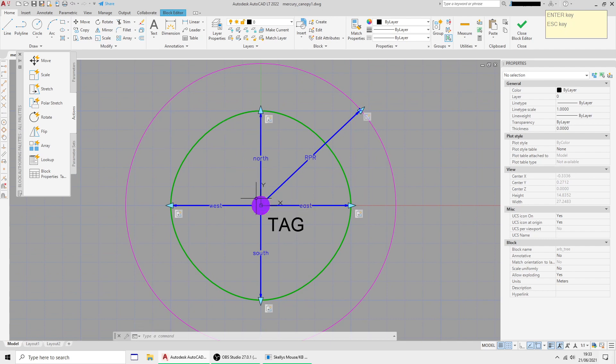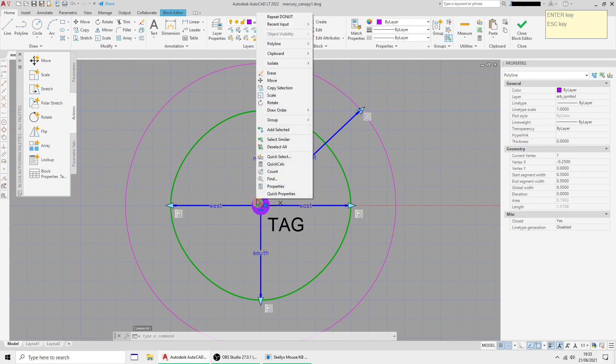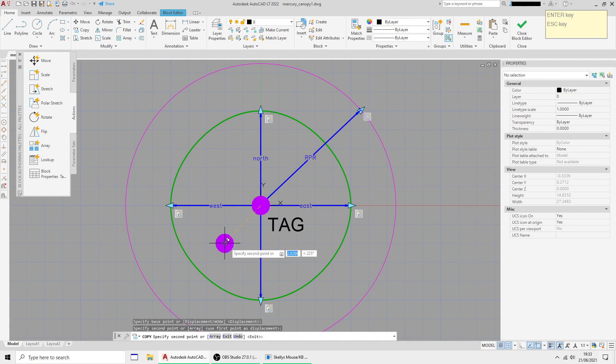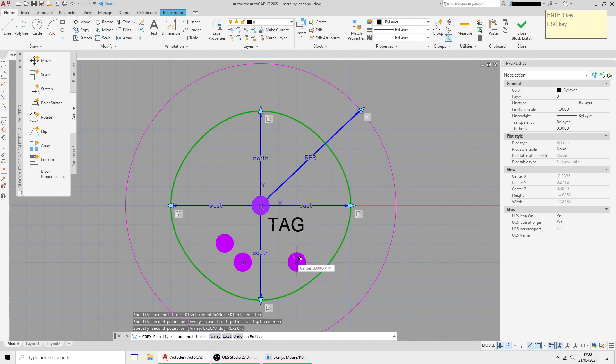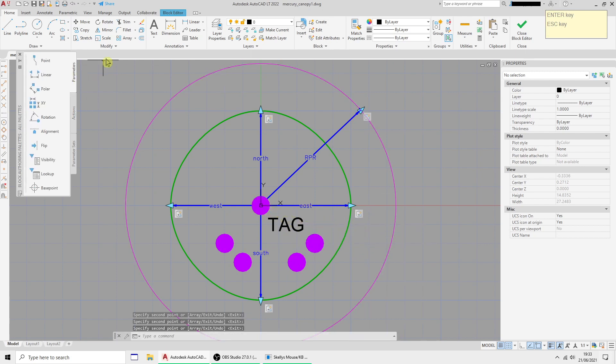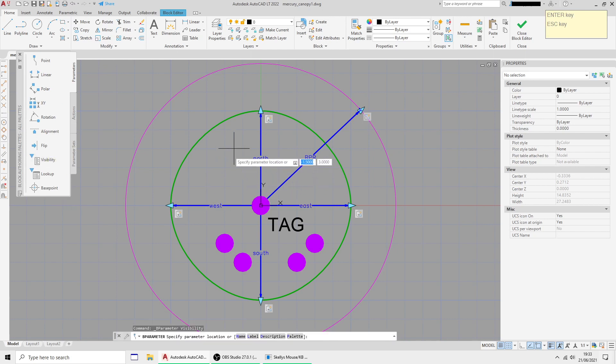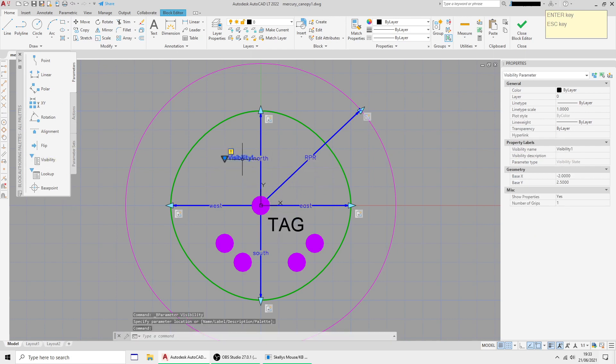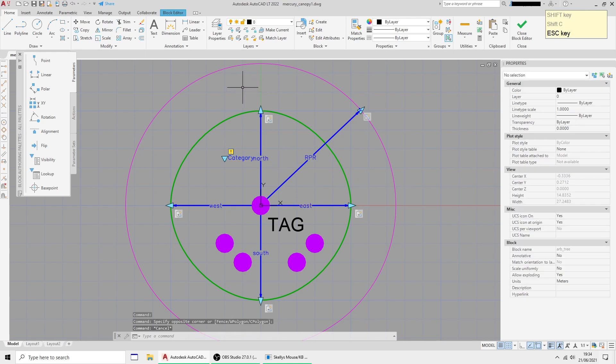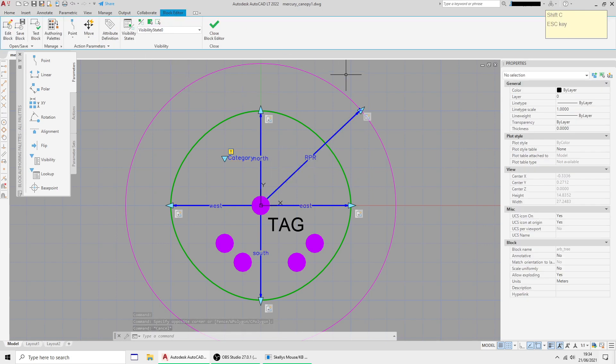So I'm going to copy, I'm just putting them on the grid so I can pick them up later, I want four more. We need to add a parameter called visibility and I'll stick him here and I'm going to give him a name, I'll just call him category.